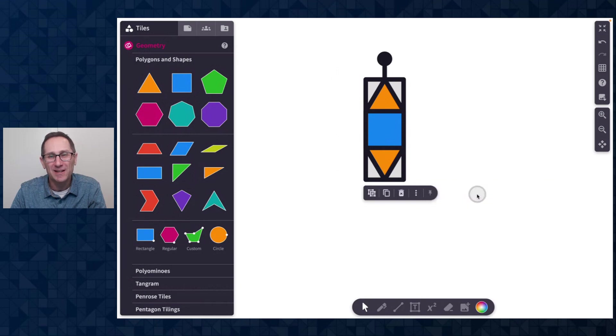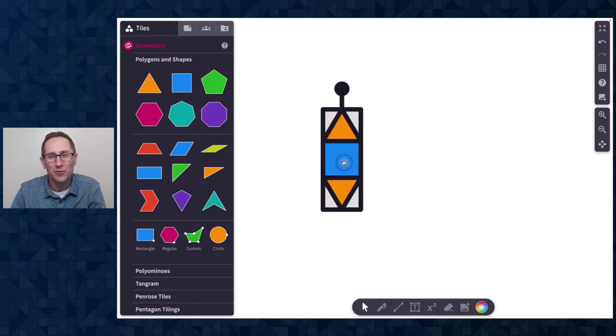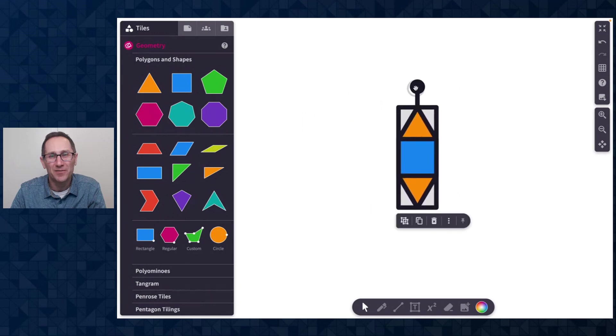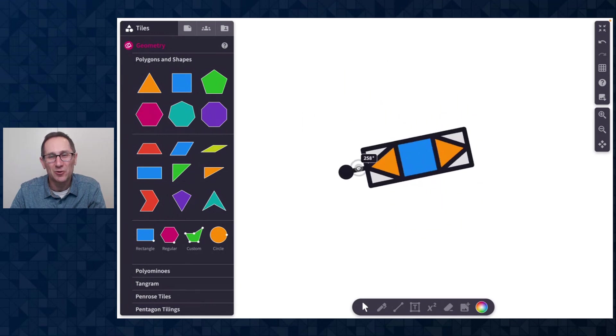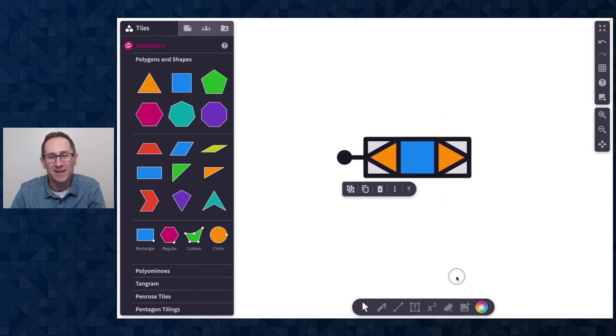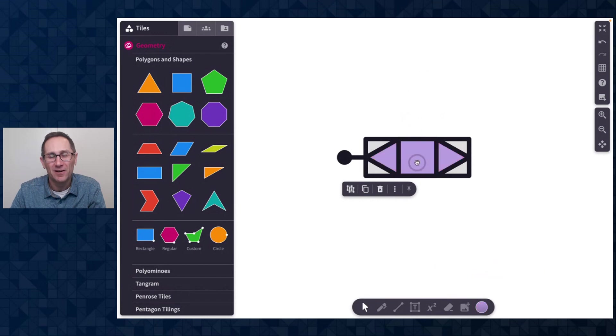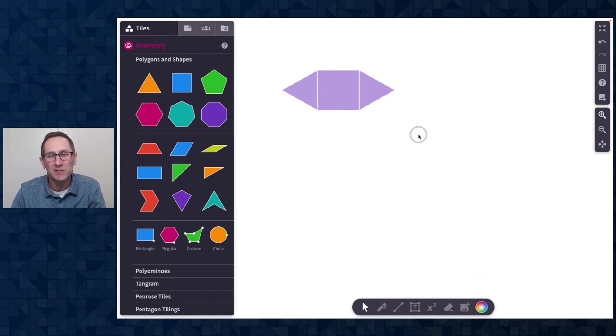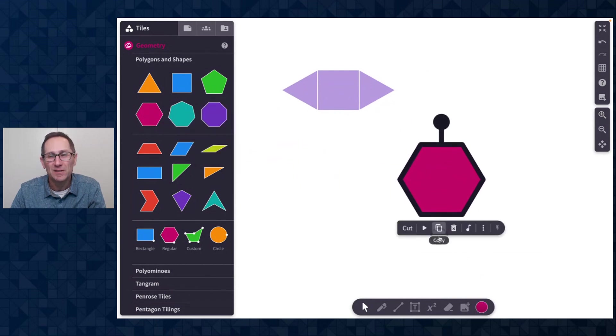So when I click this, I now have a group of tiles that I can move around the canvas. I can rotate the group as I like and any changes that I make including the color apply to the whole group and that works for any of the tiles on Polypad.